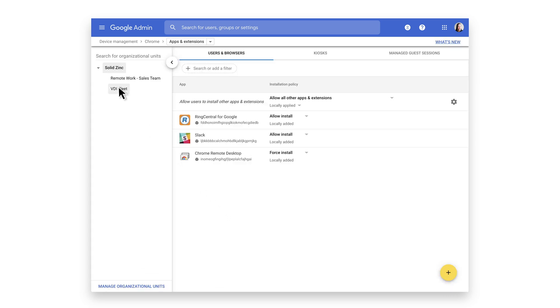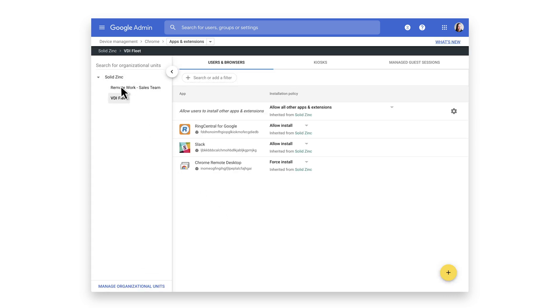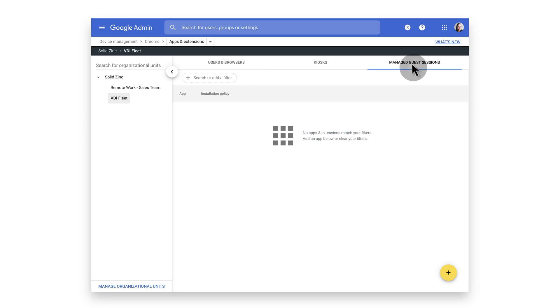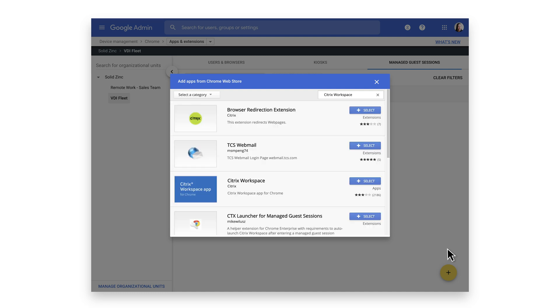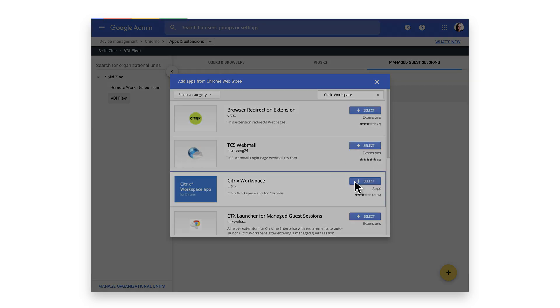Select the VDI Fleet OU and click on the Managed Guest Session tab. To add a Chrome app, highlight the yellow plus sign in the bottom right corner. Select the Chrome Web Store button and search for Citrix Workspace. Locate Citrix Workspace app for Chrome and click Select.